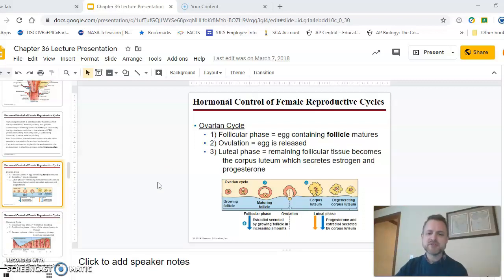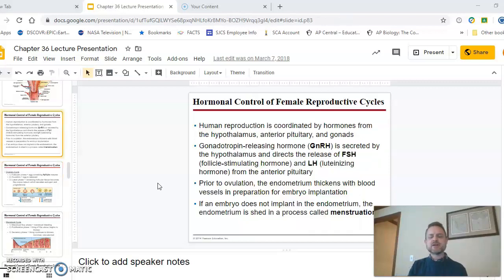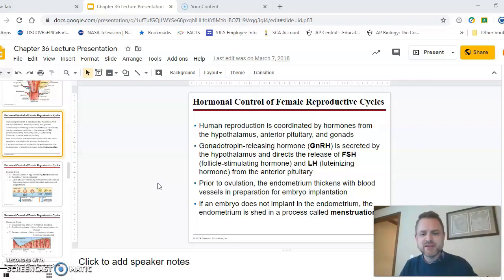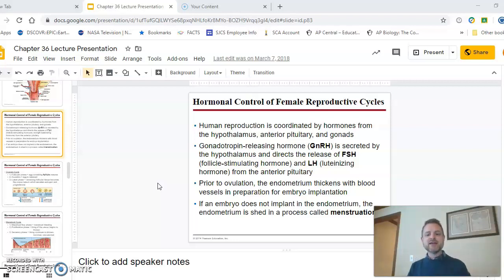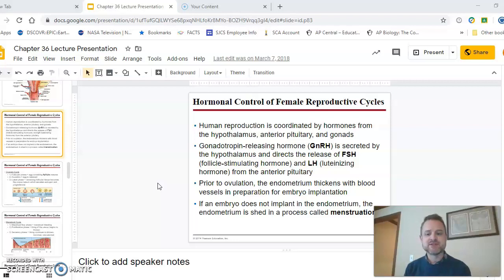The ovarian cycle deals with what's going on inside the ovaries, and it's coordinated by two hormones — FSH and LH — that are produced by the pituitary in your brain. These hormones are regulated by a hormone called gonadotropin releasing hormone, GnRH, which is secreted by the hypothalamus and controls the pituitary. FSH, which stands for follicle stimulating hormone, promotes the development of a follicle inside the ovary. LH, which stands for luteinizing hormone, triggers ovulation when it spikes.